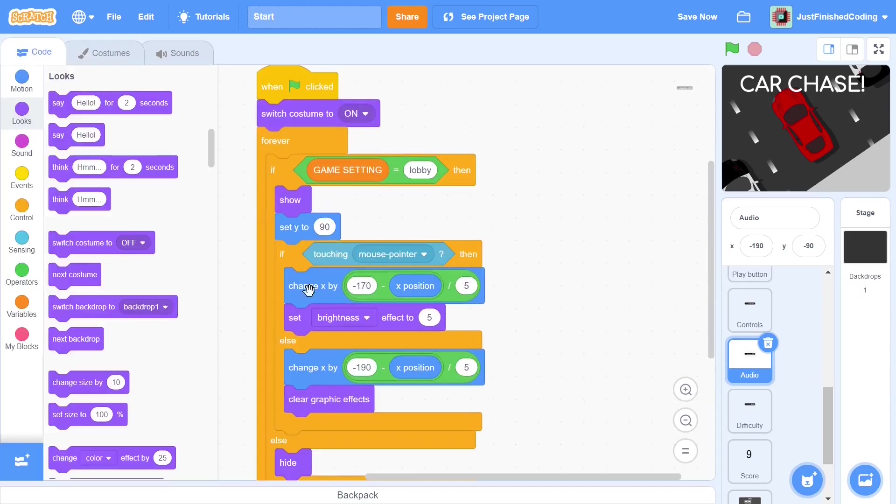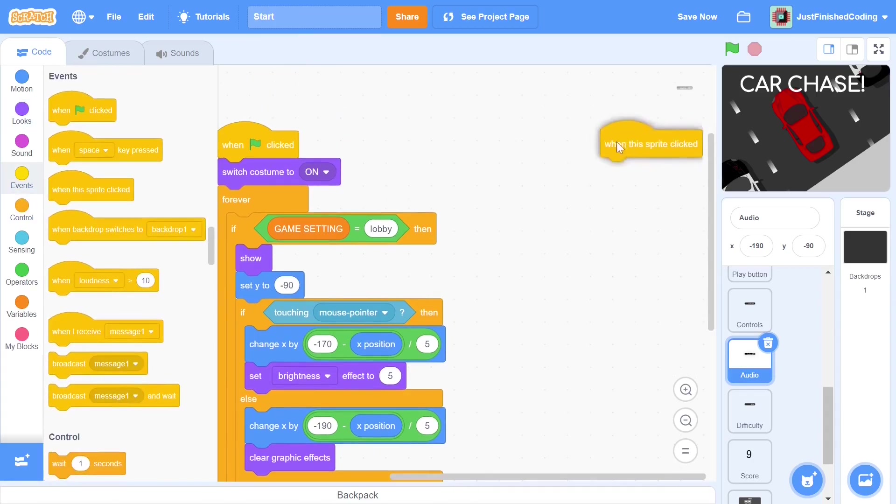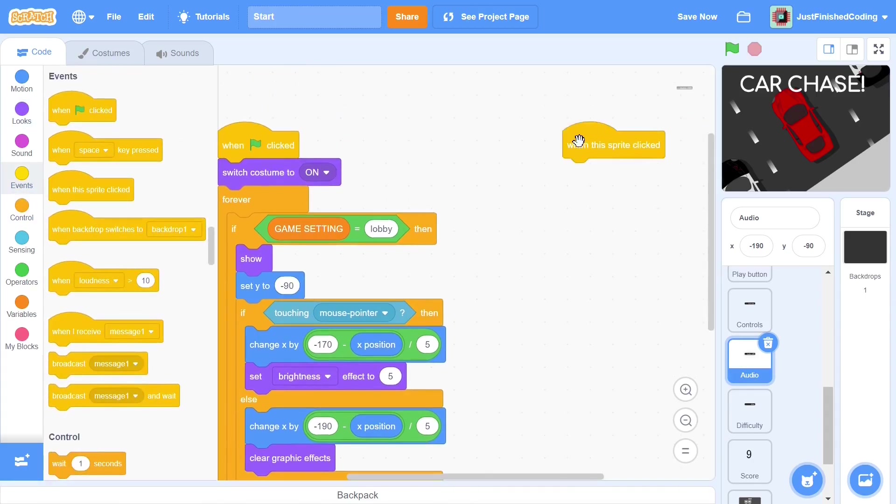Next, we set Y to negative 90 instead of 90. Of course, the two buttons should not be overlapping and this button should be below the play button, control button and difficulty button. When the sprite is clicked, we want to set the costume to whatever it is not at that particular moment. If the costume is off, then we set it to on and if the costume is on, then we set it to off.